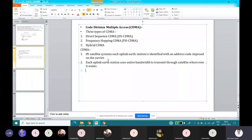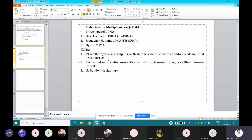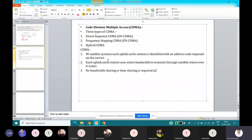There is no bandwidth sharing and no time sharing required in CDMA satellite systems. That is an important thing.